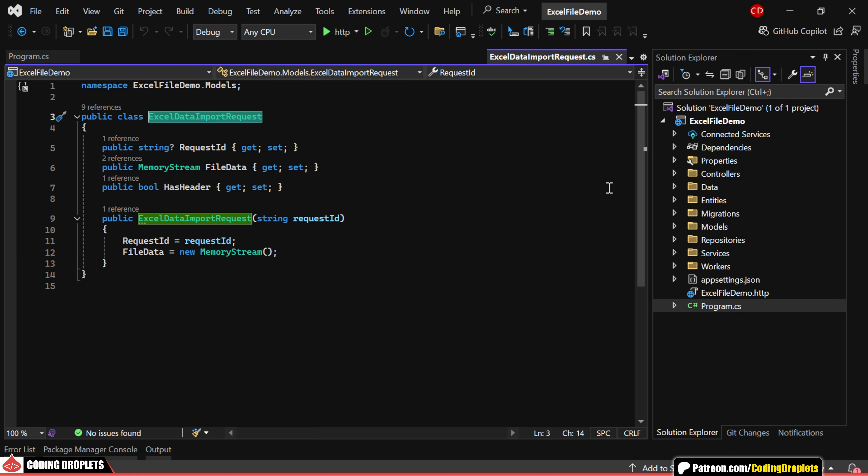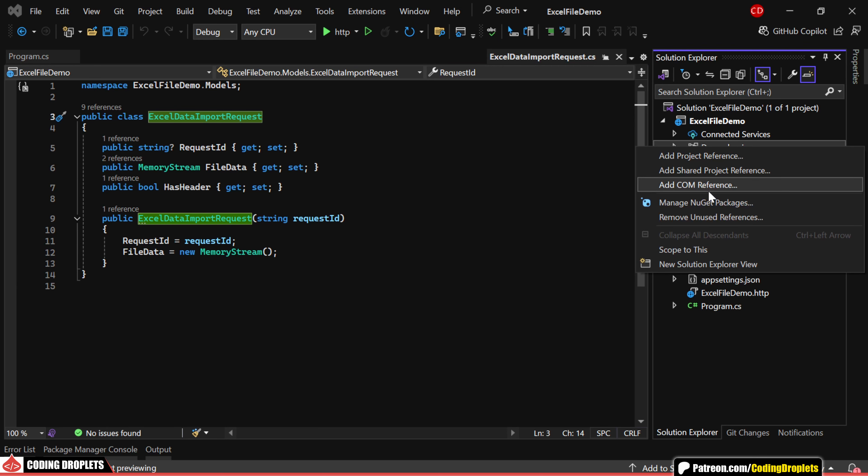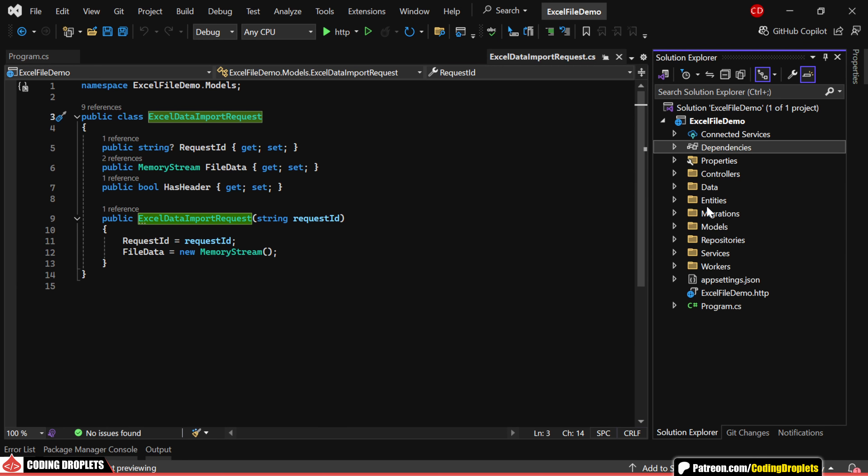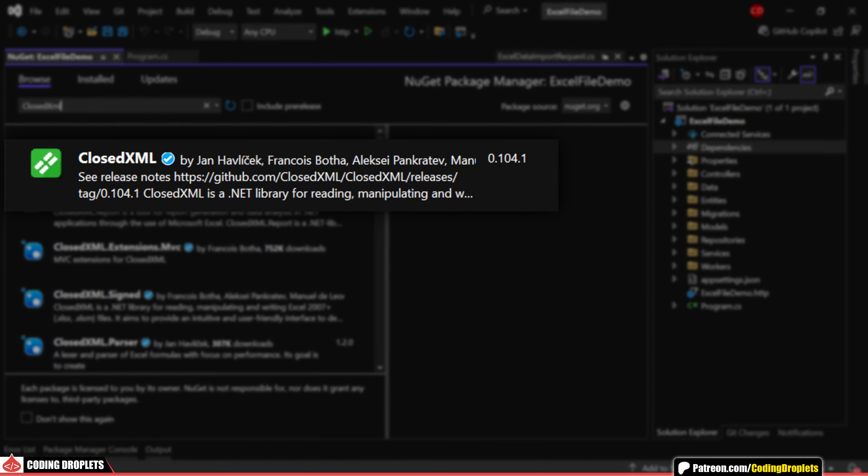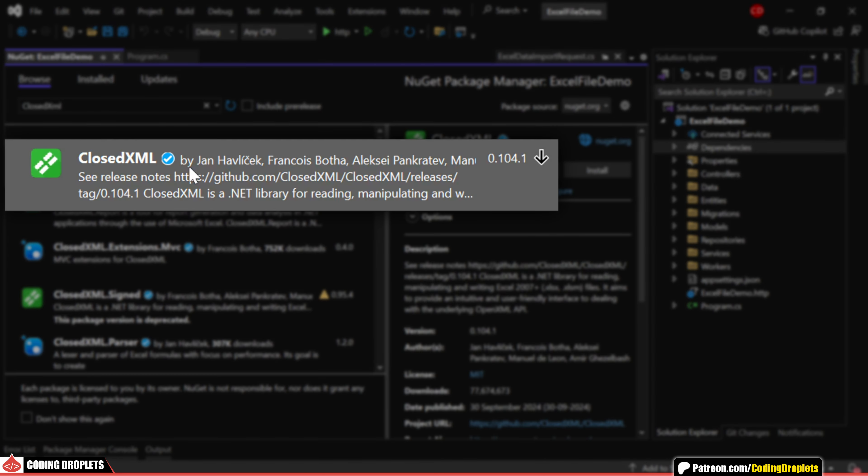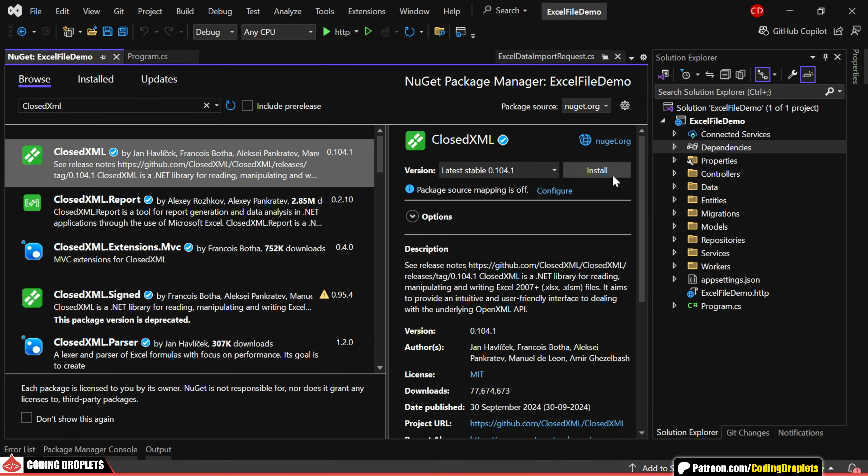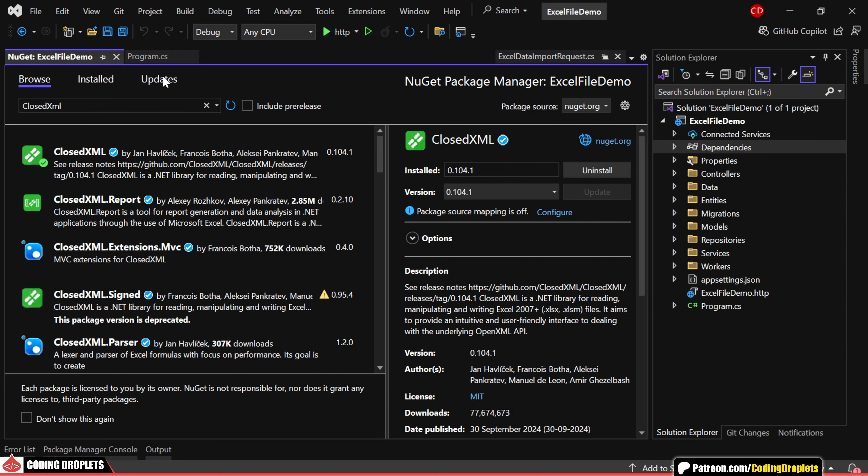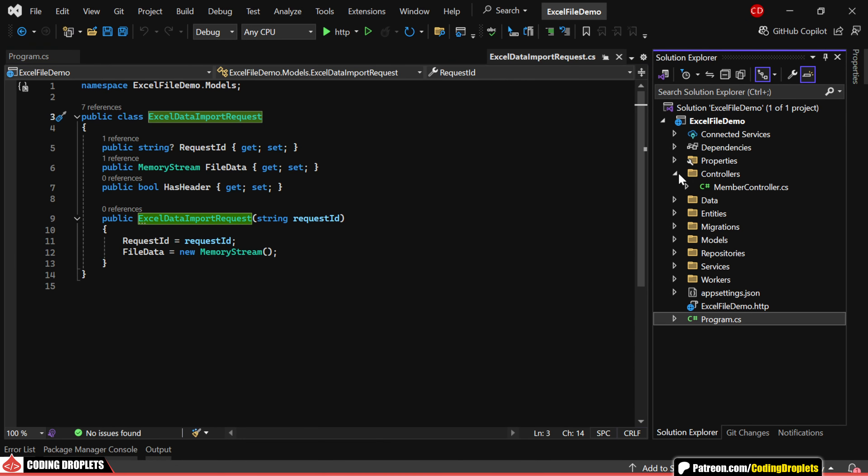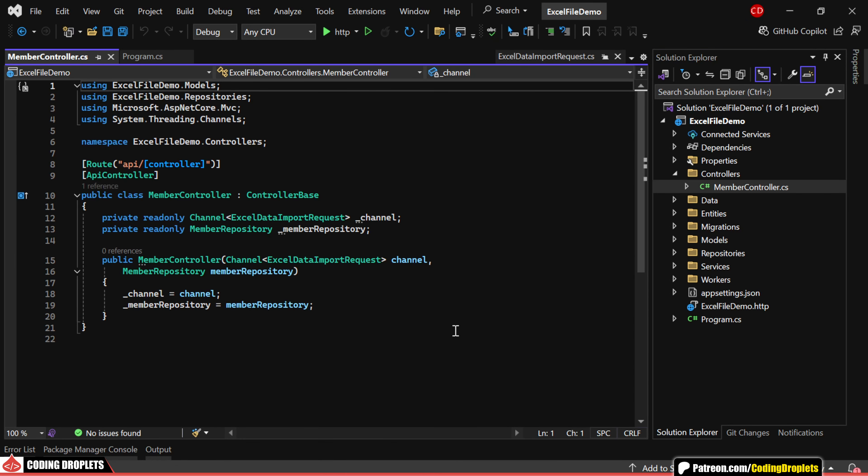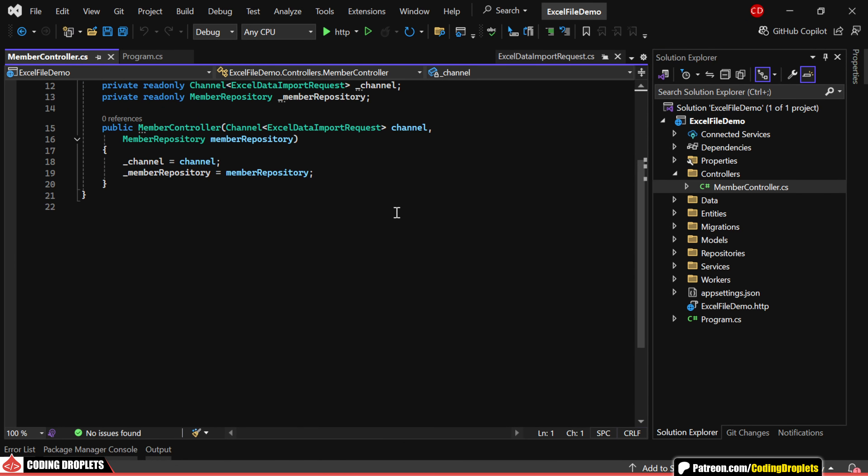To work with Excel files, we need to install the necessary library from NuGet packages. We'll be using ClosedXML, which is a popular library for reading, manipulating, and writing Excel files. Now, let's start with our API controller.